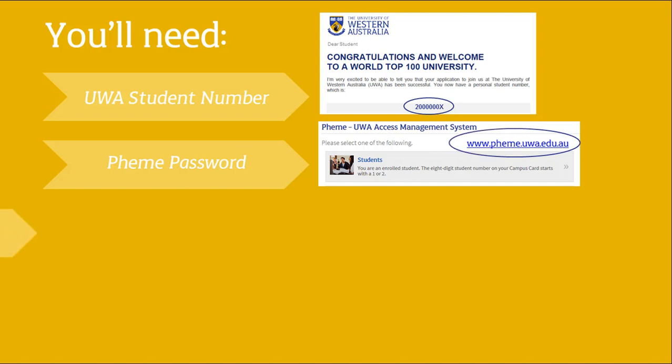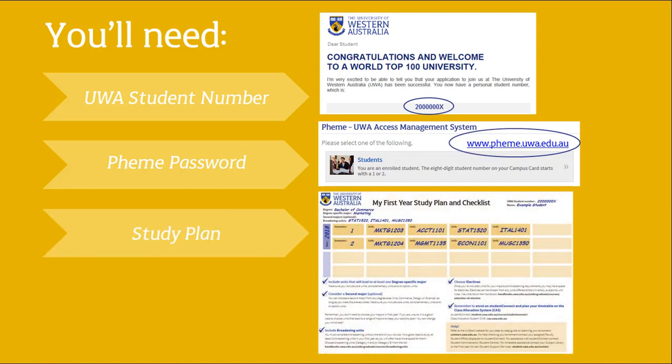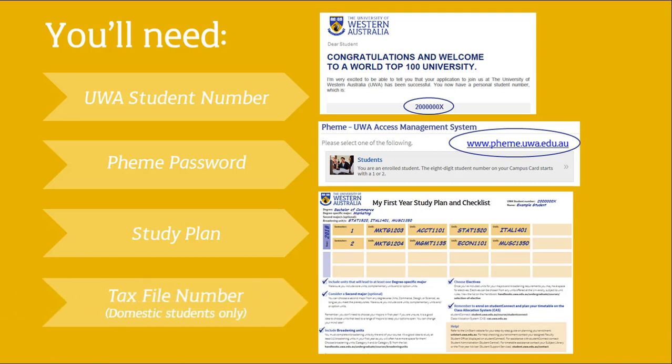Lastly, you'll need your study plan, or a list of units that you want to enroll in. Remember, you can only enroll in one calendar year at a time. If you're an Australian citizen or permanent resident, you'll also need your tax file number. It's best to have all this information handy when you enroll.